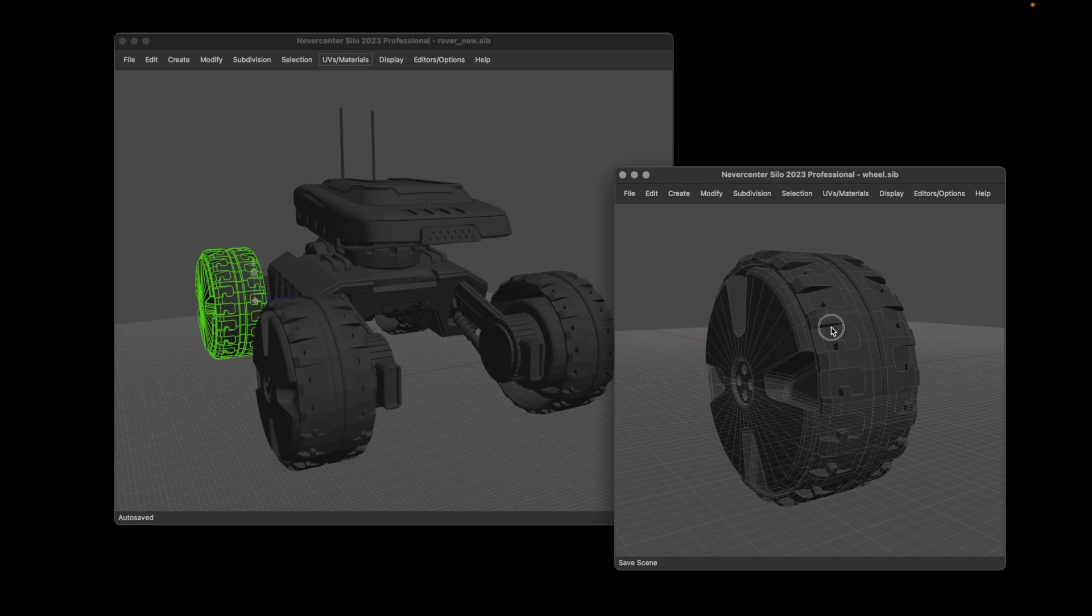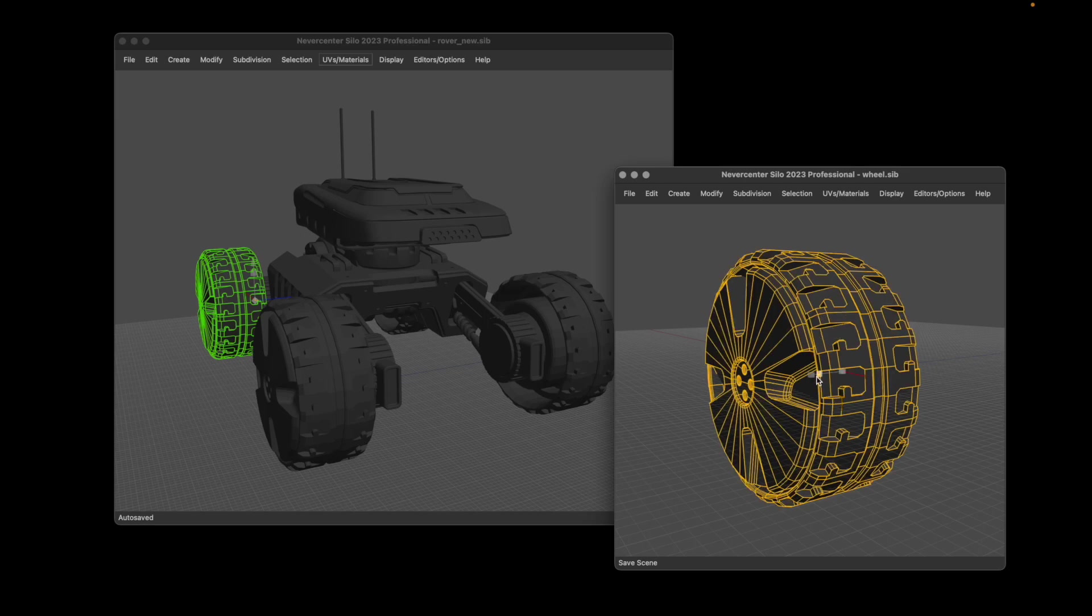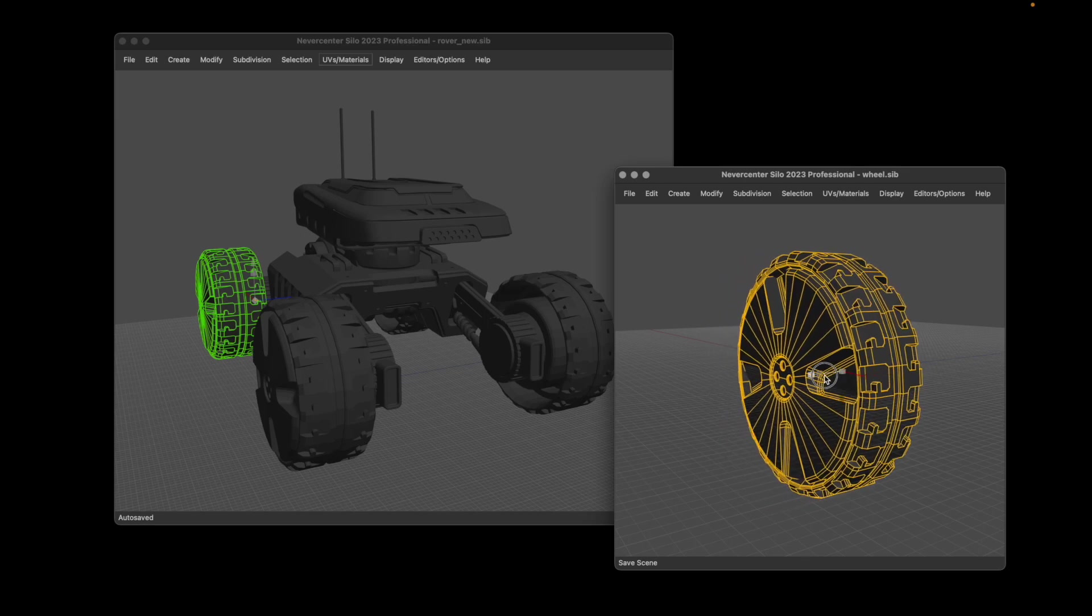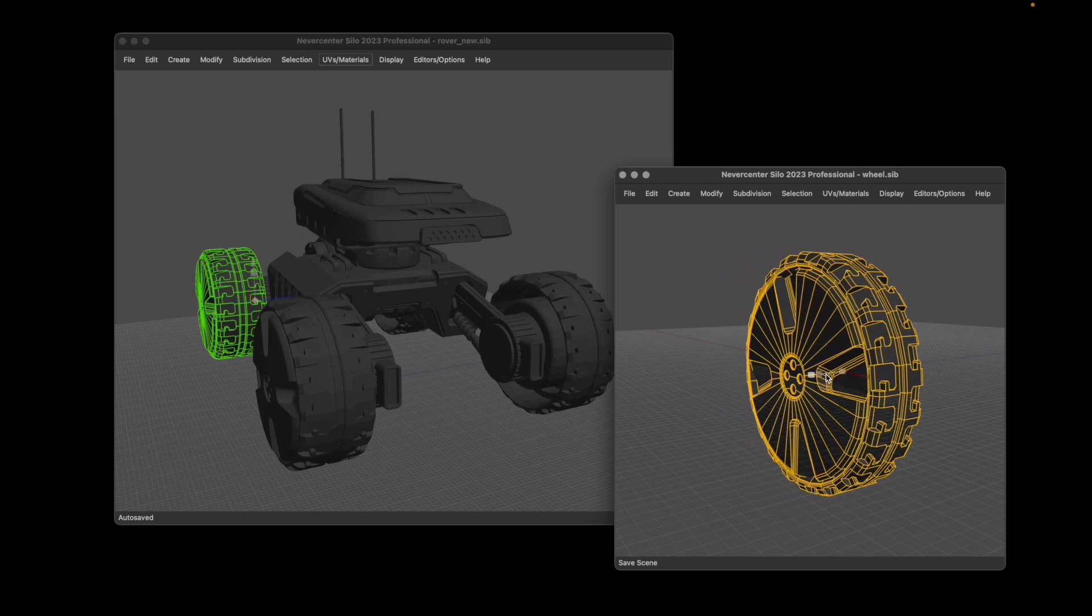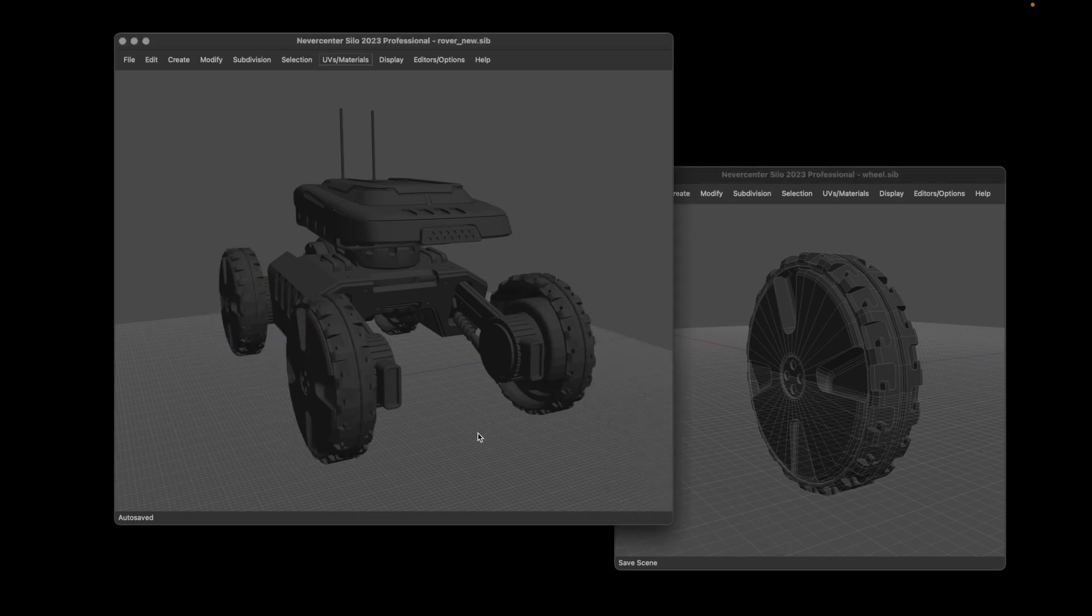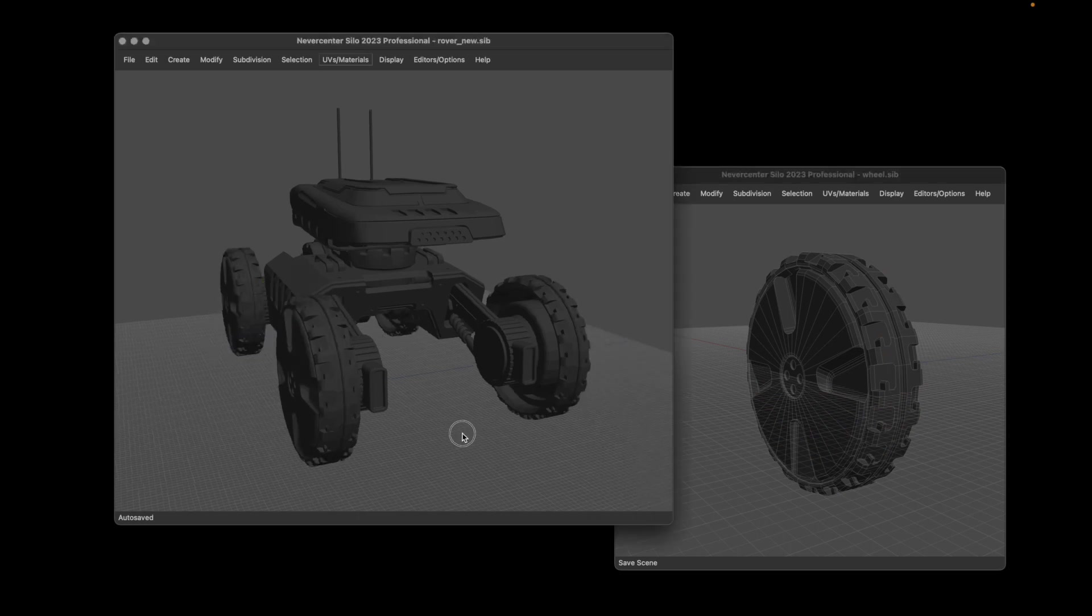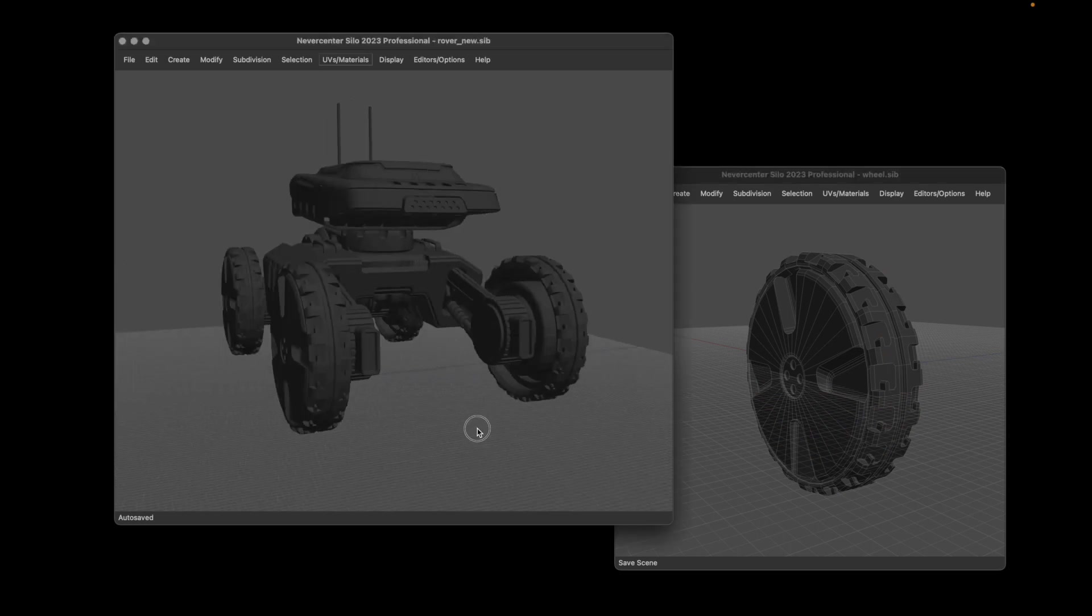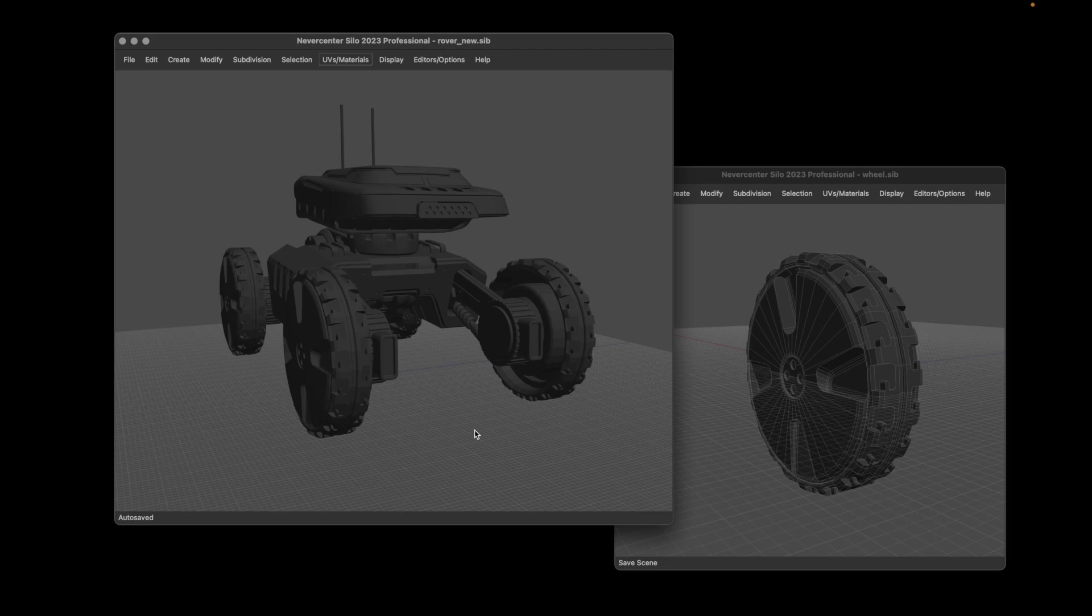So let's say we want to make the wheels slimmer here. As soon as I save it, you'll notice that it will update over here. This is a super handy way to organize your files.